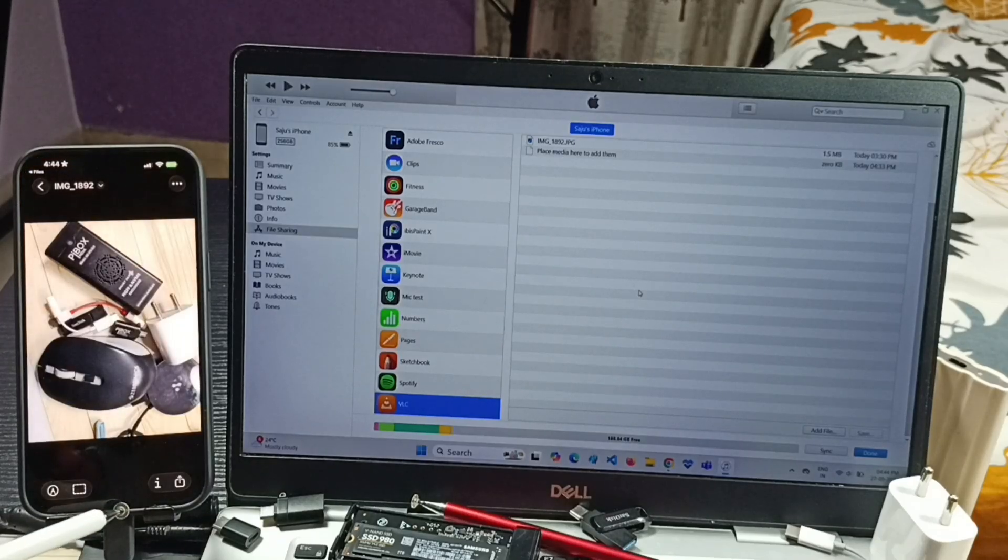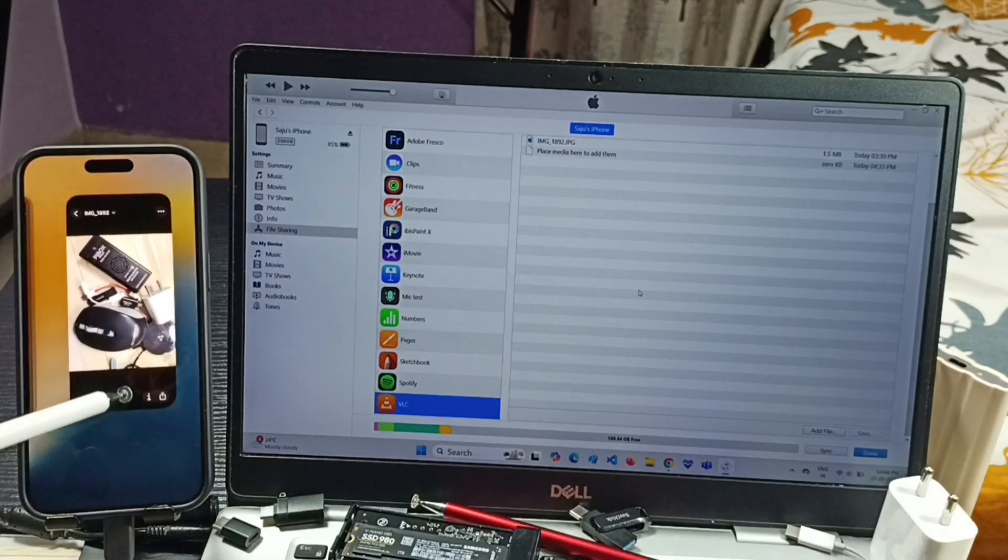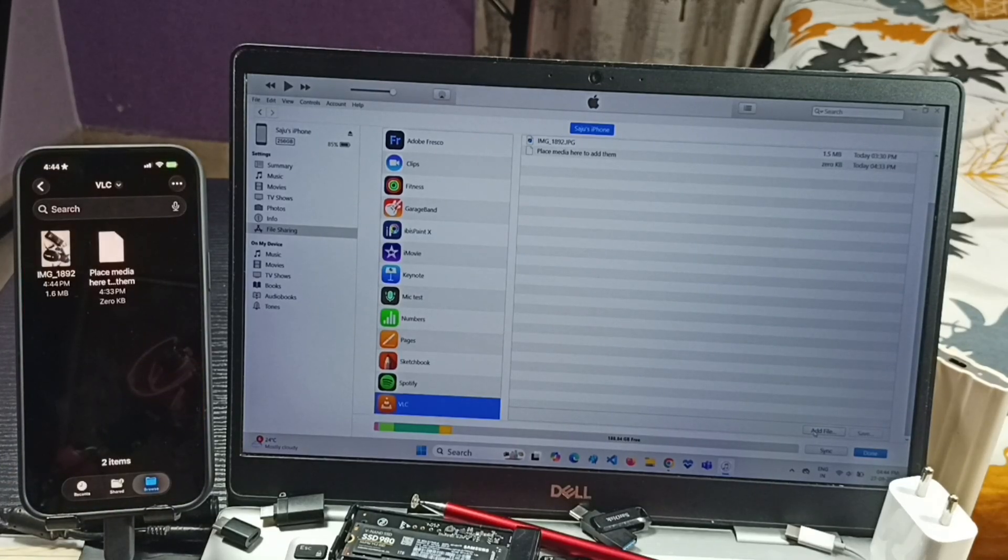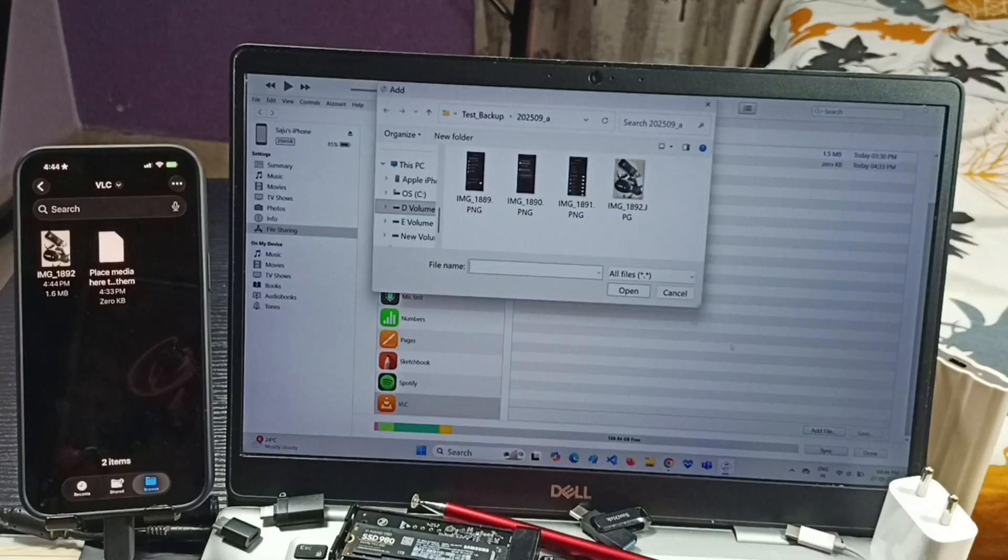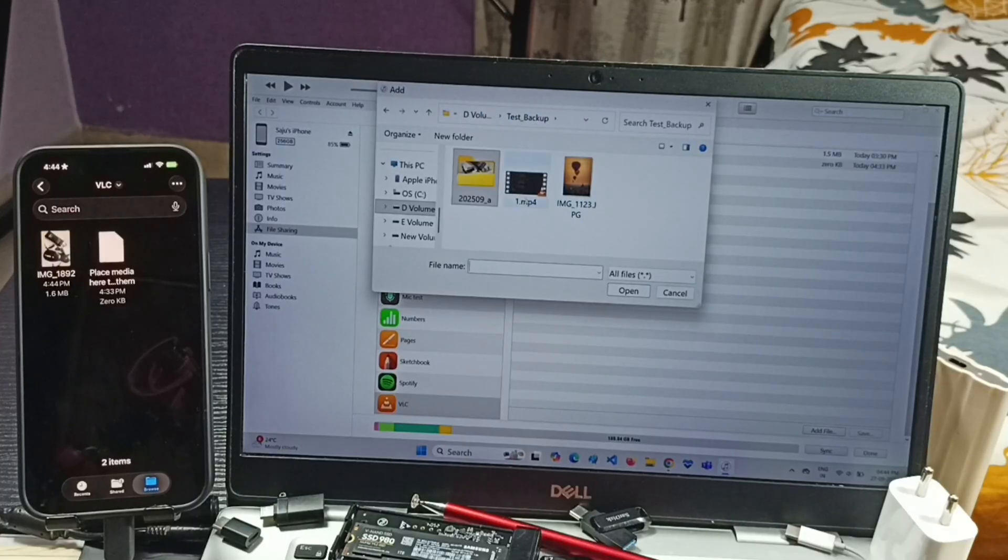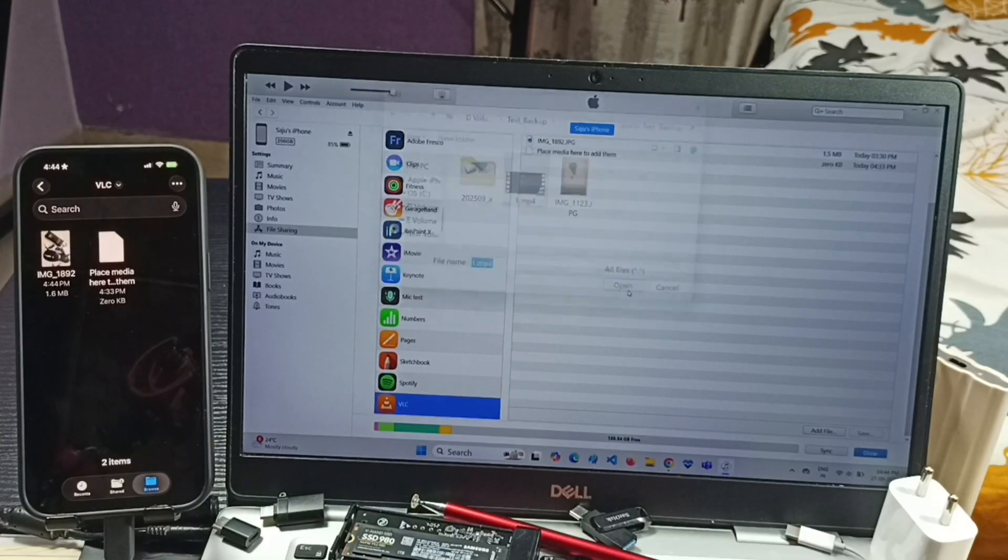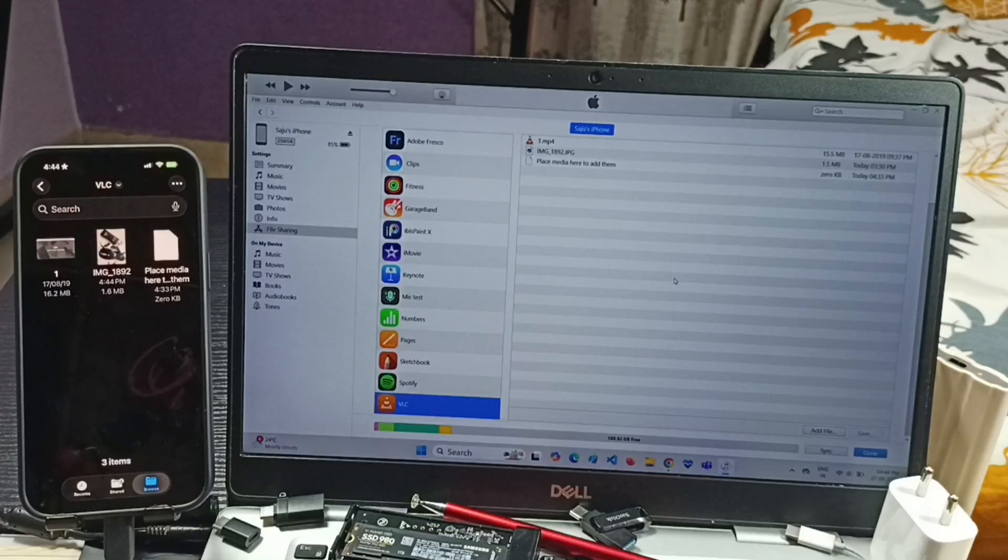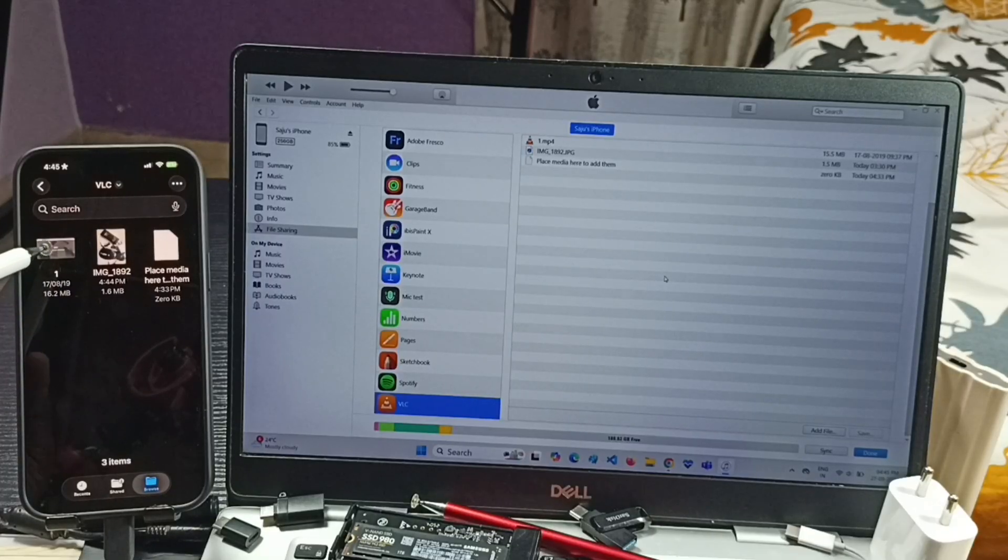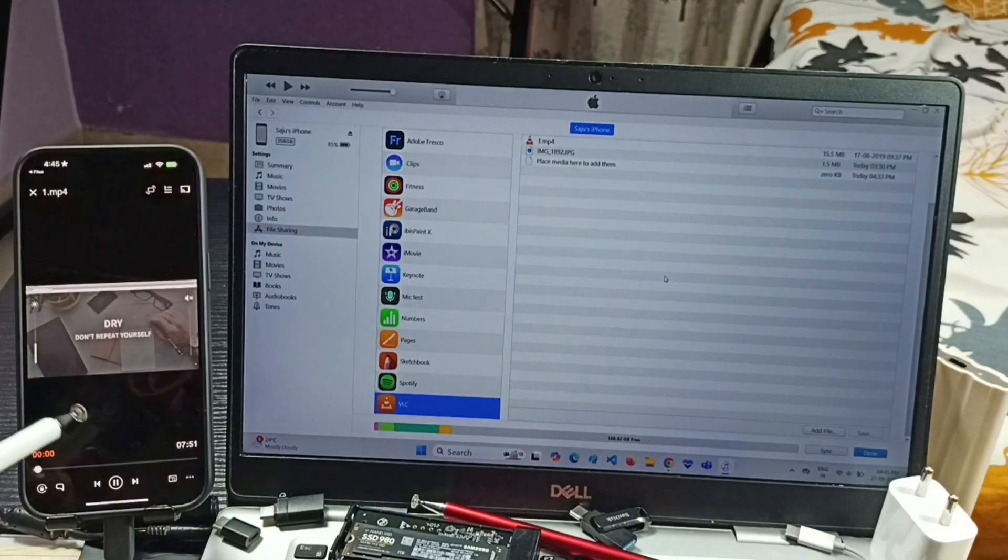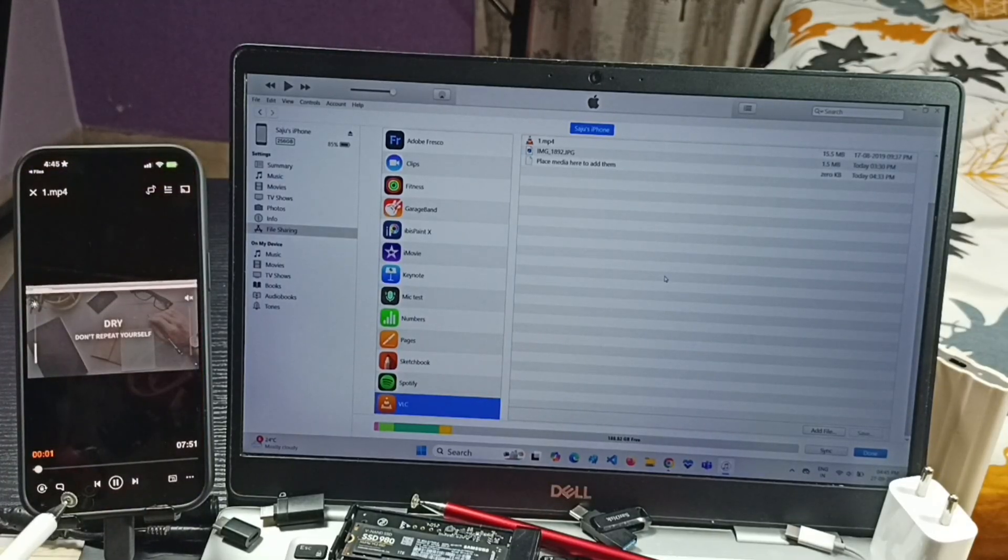Let me transfer another file. Click on Add File. Let me select this video file. Select it, click on Open. You can see that video file here. Let me open. See.